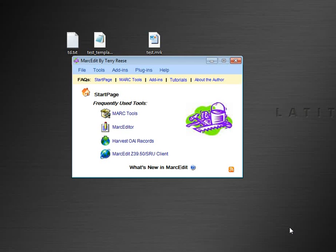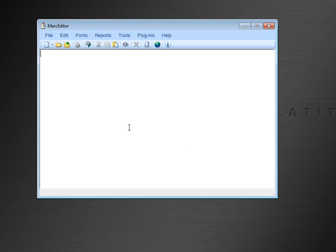This video is going to demonstrate how to use the Edit Indicator tool in the Mark Editor. The Mark Editor in MarcEdit is the utility used for editing Marc Records.